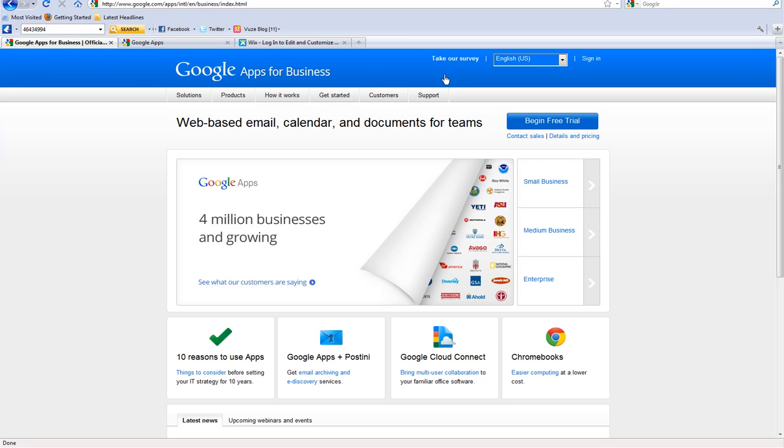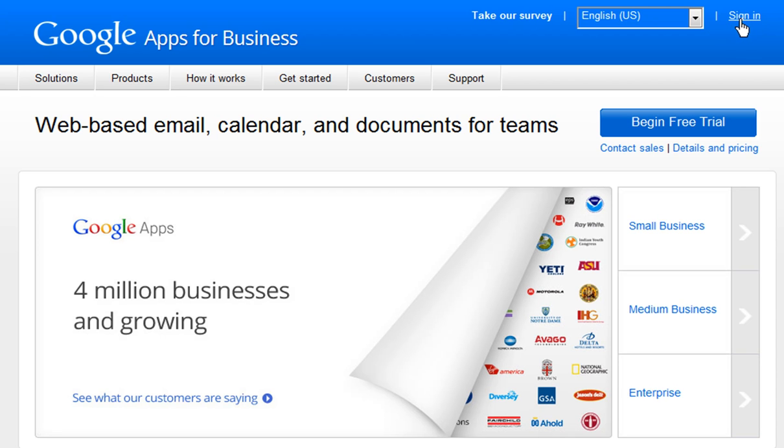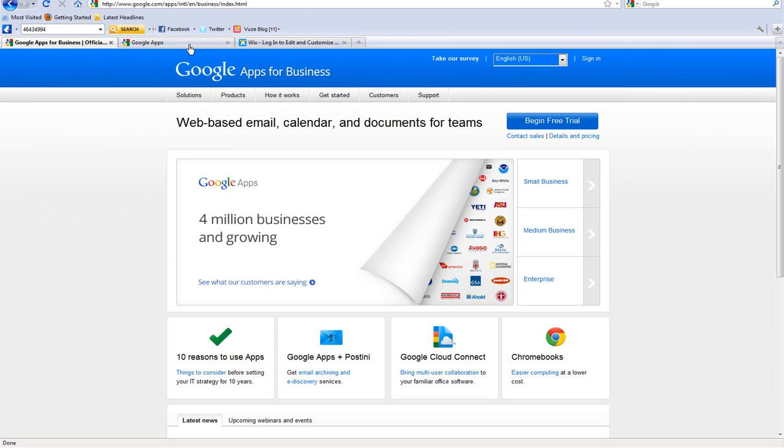Once you do this, you can connect your domain to your Wix website. You will need to first log in to your Google Apps account and change the records. Go ahead and log in to Google Apps.